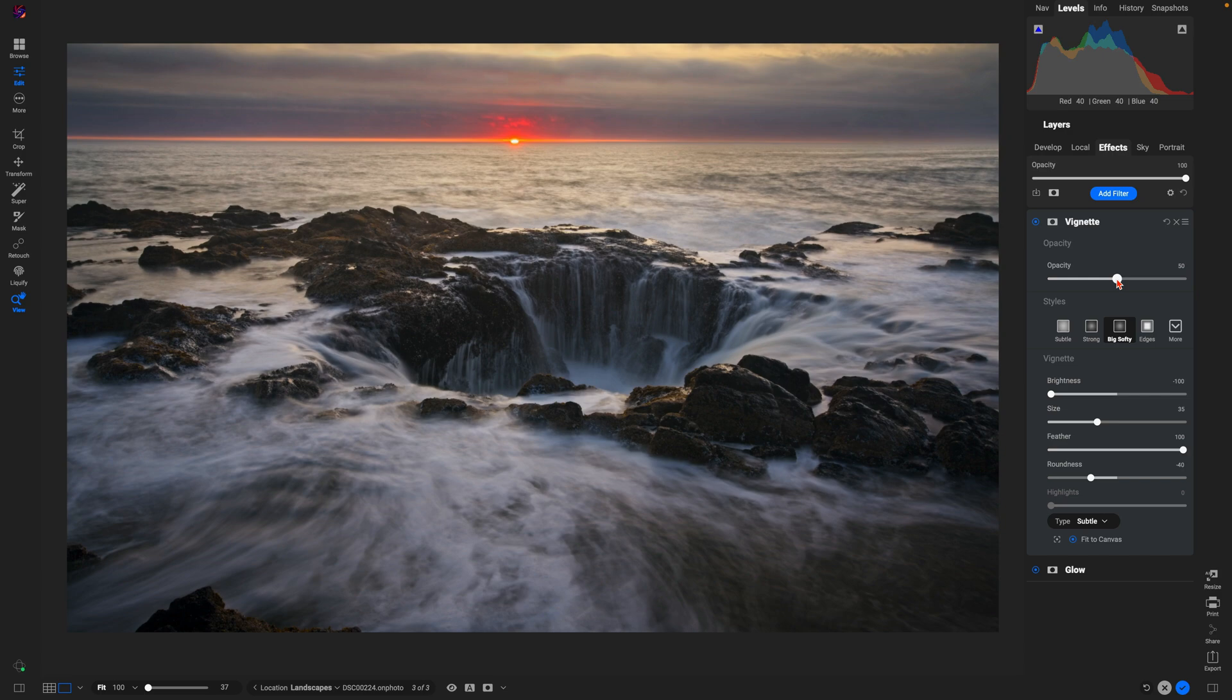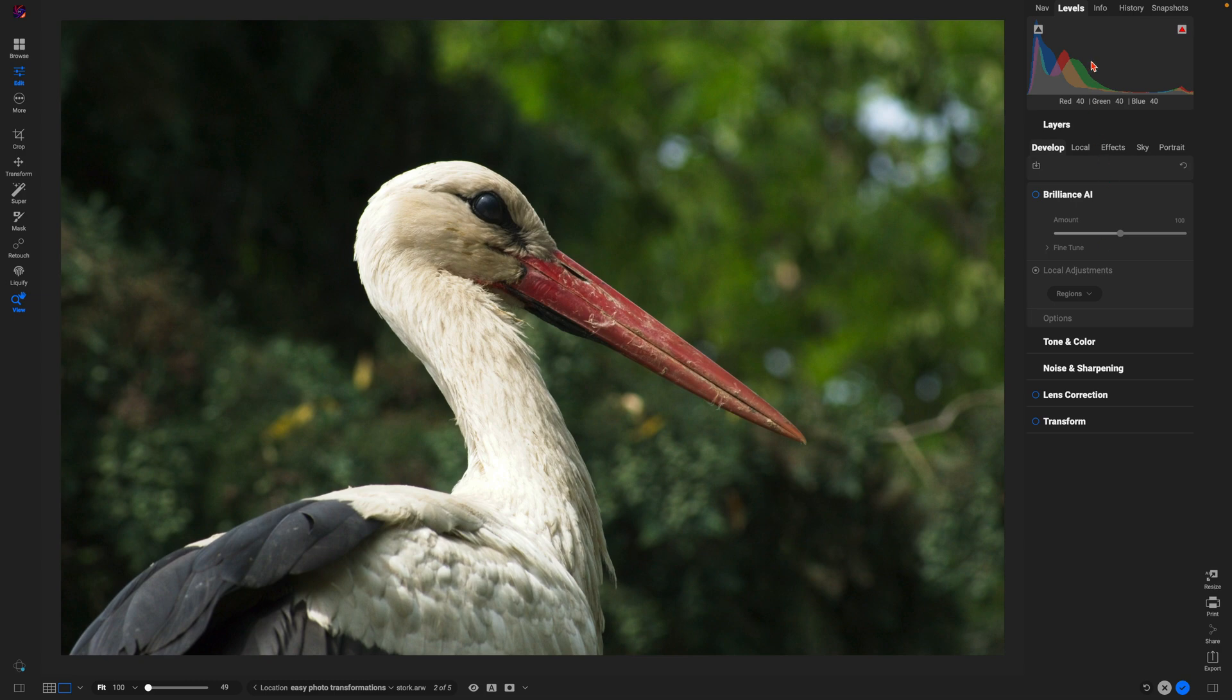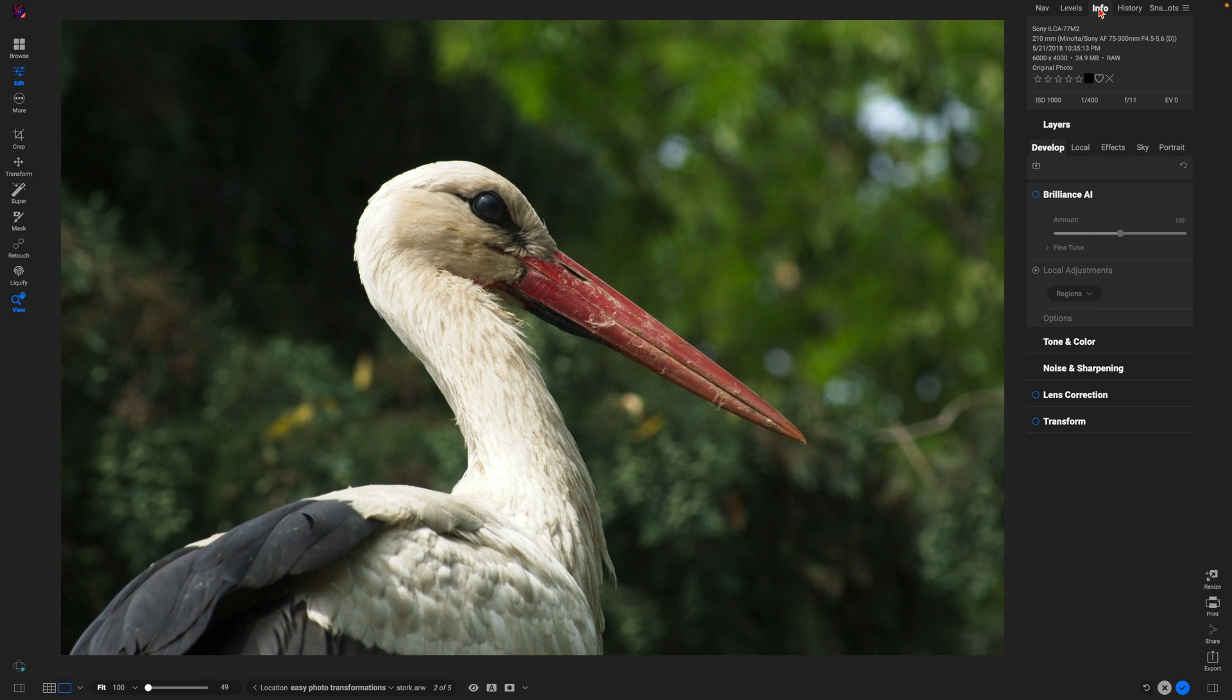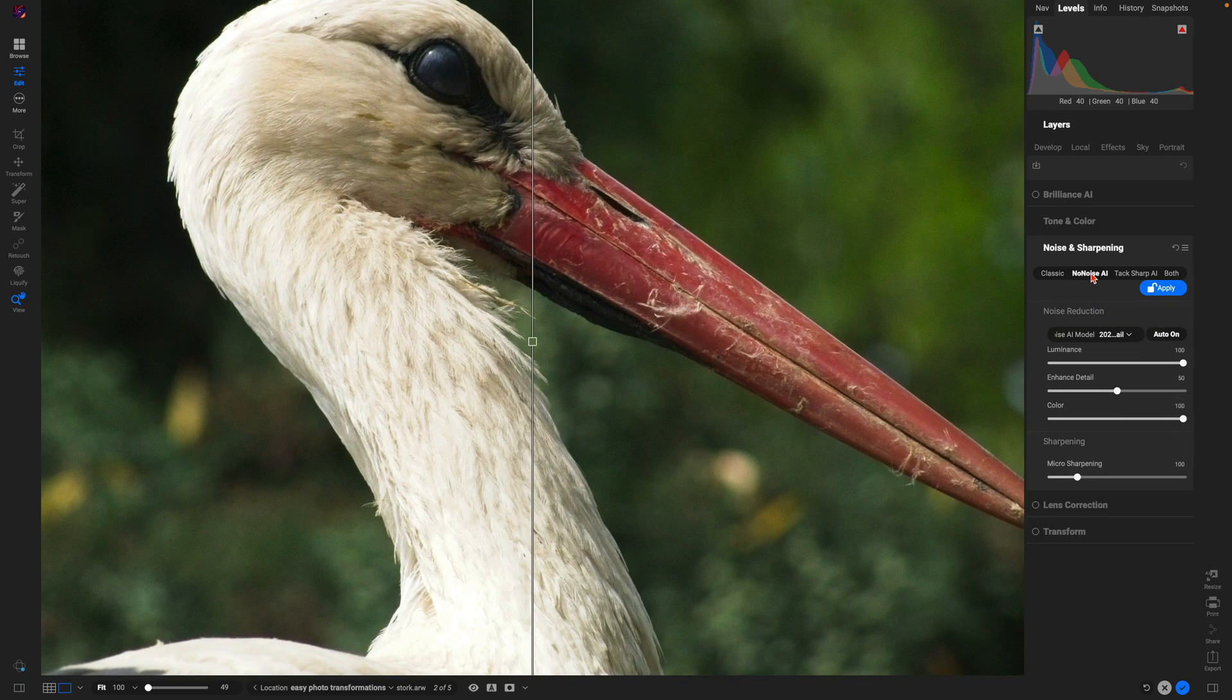Let's now dive into a wildlife photograph. With this wildlife photograph here, if we take a look at the info on the image, it was captured with an ISO of 1000, which means we have some noise and grain within our scene. So let's first head into our Noise and Sharpening section. Let's use NoNoise AI to get rid of any noise or grain that comes with that high ISO.